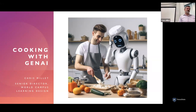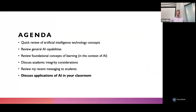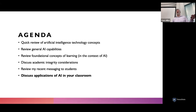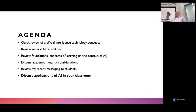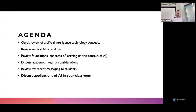We'll also cover some foundational principles of learning that you can put together with AI capabilities and start thinking about different applications given your specific context. We'll do a quick review of AI technology concepts — understanding the technology also helps you understand its limitations. I'll review general AI capabilities and foundational learning concepts. I also moved the academic integrity slide toward the beginning so we can clear the air on that right from the start.